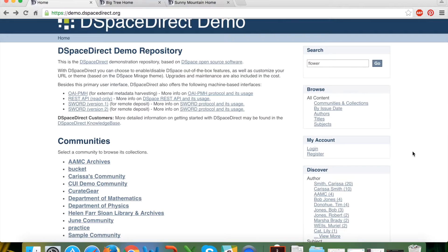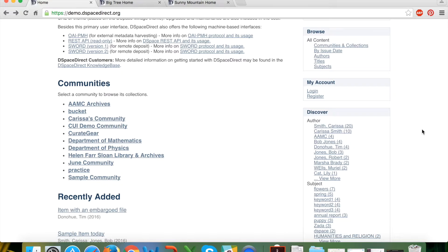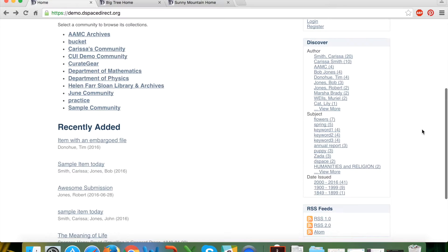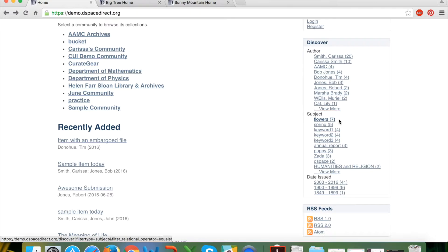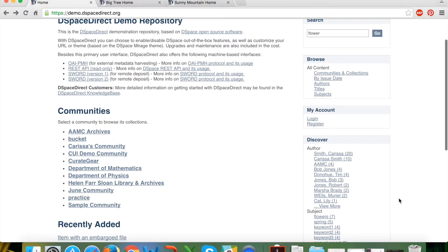Optionally you can add a DSpaceDirect add-on package that integrates logins with LDAP or Shibboleth if you use those for institutional IDs. Alternatively, you can use DSpaceDirect username and password out of the box. Below that is the discover box, which includes authors, subjects, and dates of issue for the most frequent items in your repository. Below that are RSS feeds you can subscribe to for notifications when new items are added.